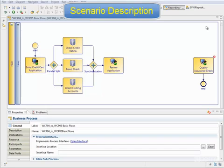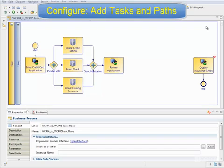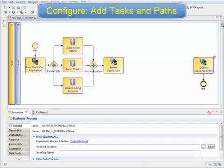This scenario covers several basic process patterns which we'll highlight as we build the model. We start with a model that shows the process waiting for the review application decision and eventually going to a quality assurance check. In between these two user tasks, we want to issue a card or a rejection letter. First, let's create the outcome actions.